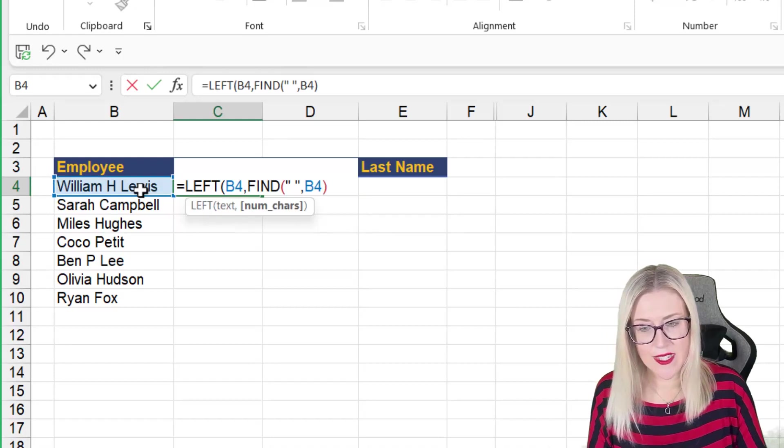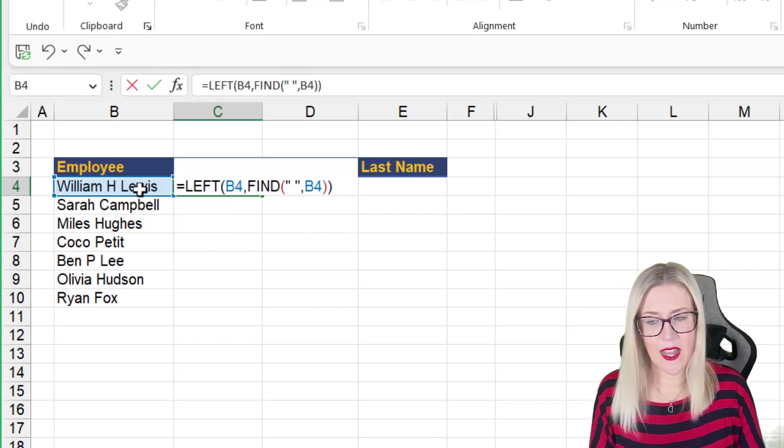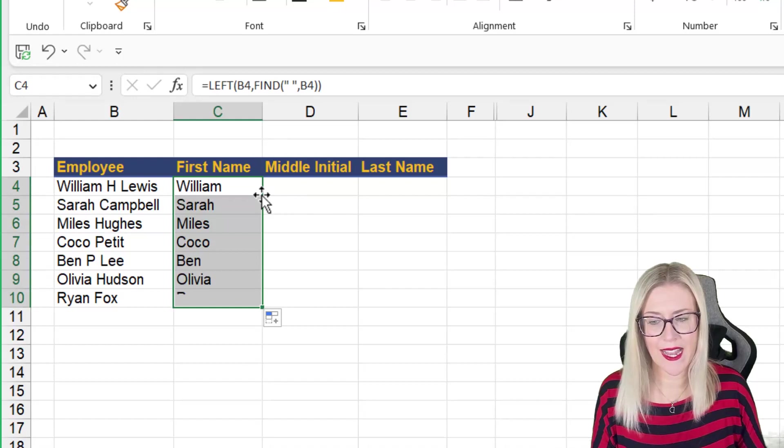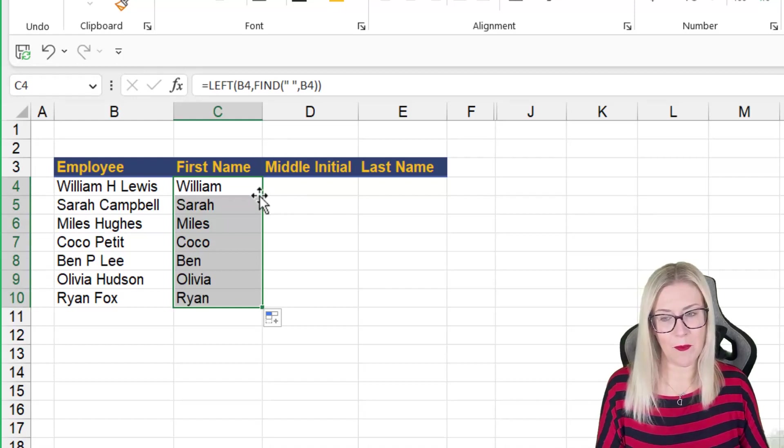So let's close the find, close the left, hit enter. And then when we copy this down, I get the result I'm looking for.